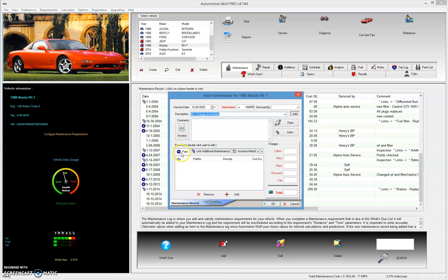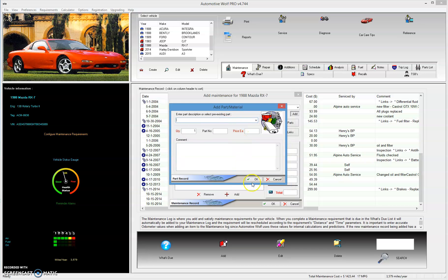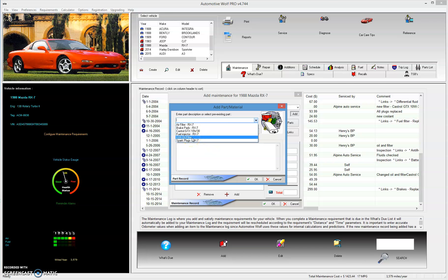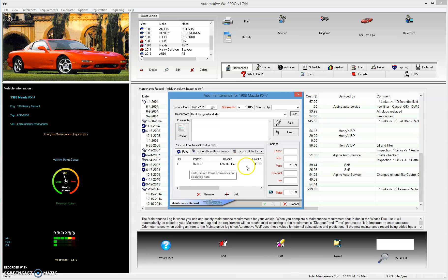There are a couple ways you can do it. You can click on the parts button, or you have some tabs here where you can link additional maintenance, add invoices, or scan invoices and work orders to attach them to this record. Right now we have the parts tab selected, so just click on the little plus add button, and you'll see a small add part window for this particular maintenance record. If you click on the drop-down arrow, you'll see all the parts currently available for this Mazda RX-7. Let's choose the K&N oil filter. The other data fields are already filled out from your parts list — part number, price, and quantity. Click OK, and the K&N oil filter is now added with the price already calculated.